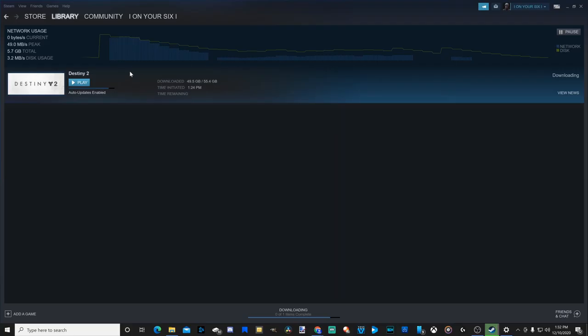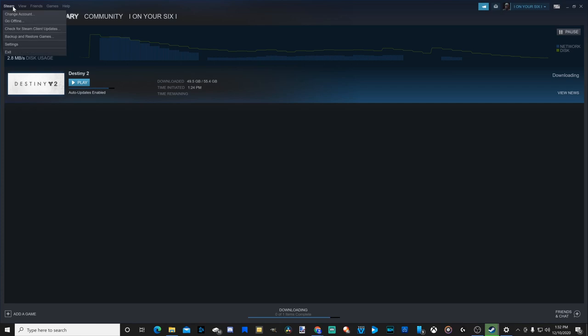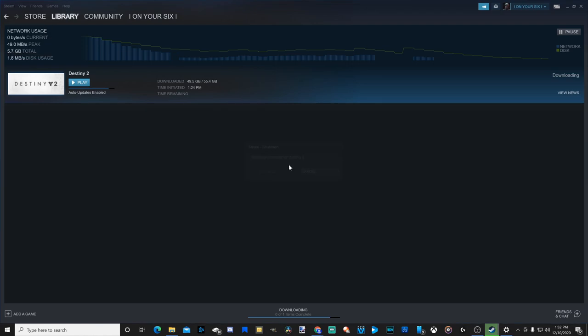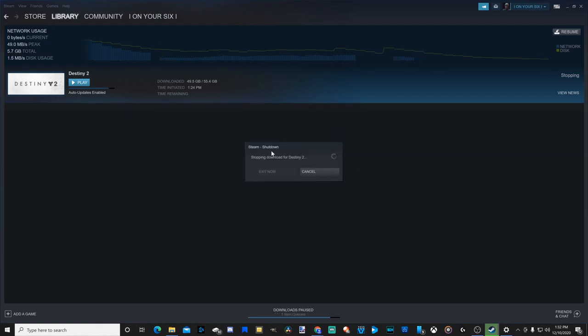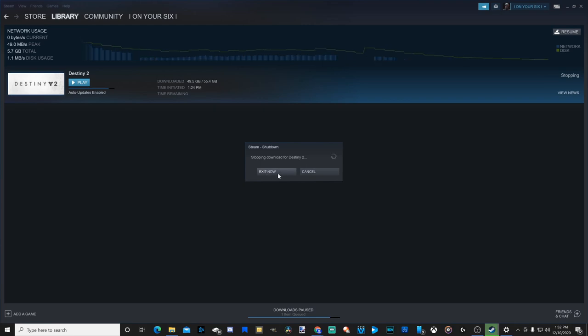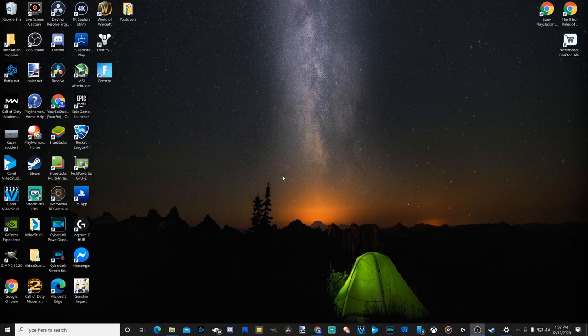And we will want to go back up to Steam and then go to Exit and completely restart this application. So I'm going to Exit Out. And then this will pop up. And you'll be able to Exit Out when it says Exit Now and it's highlighted like this. Let's go to Exit Now. Then Relaunch Steam.